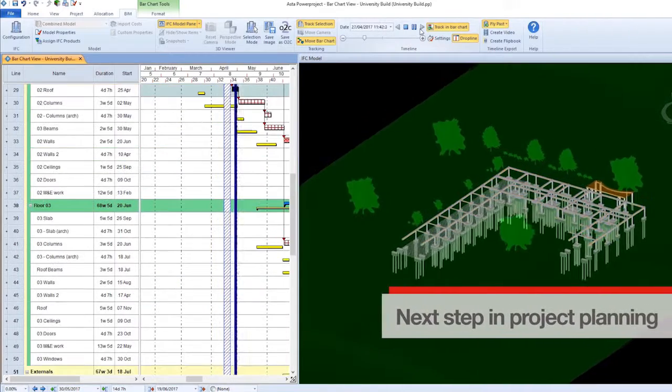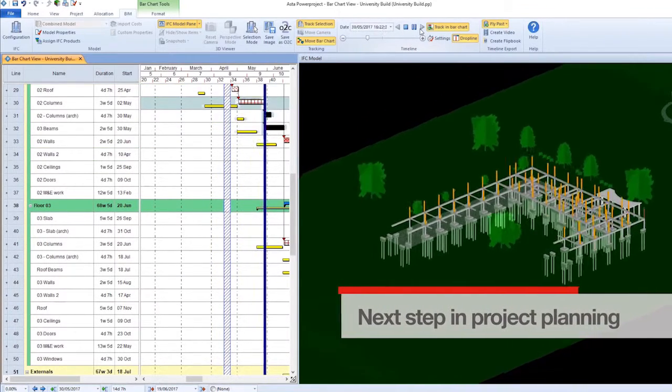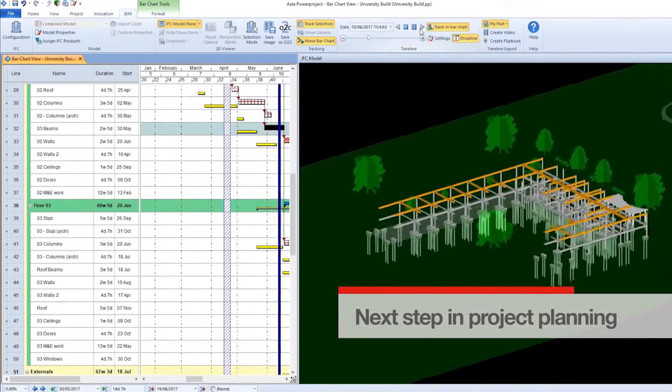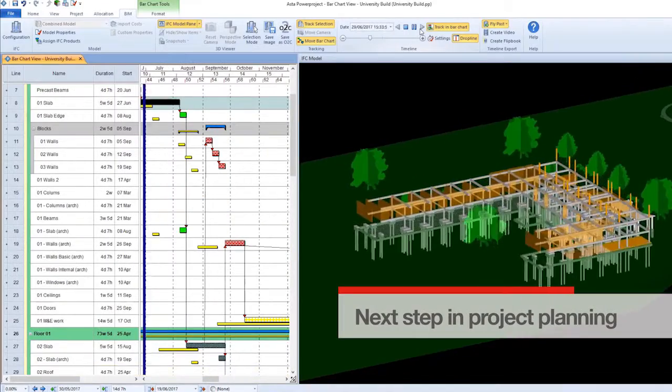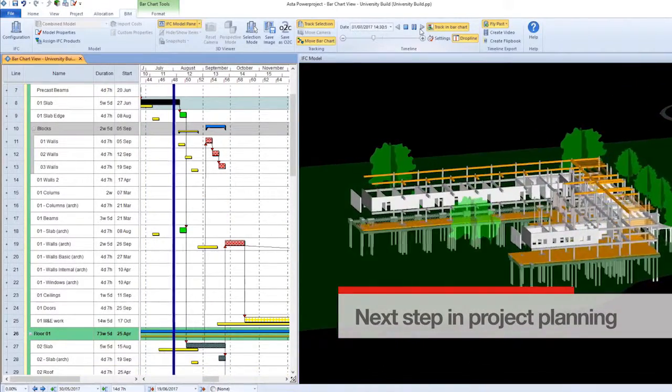It represents the next step in project planning and is proven to aid both the planning and execution of a construction job.